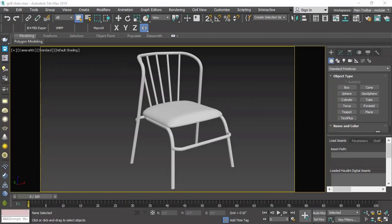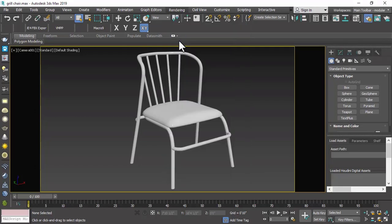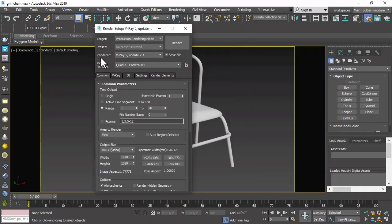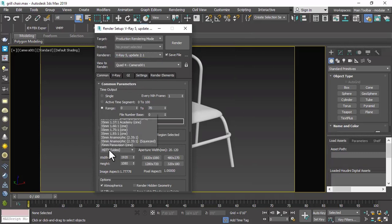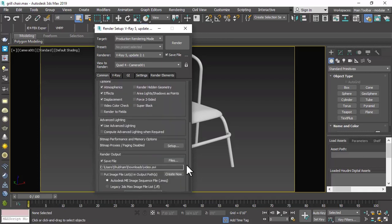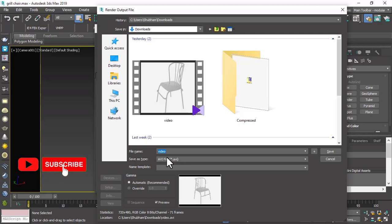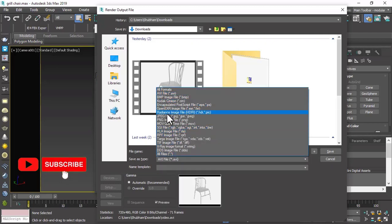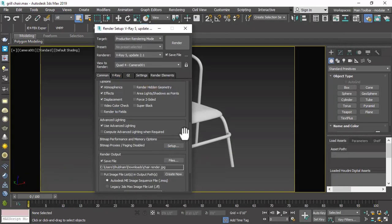First go to Rendering, then click on Render Setup. Here we have to set our renderer to V-Ray. We will select the V-Ray file and go to the Common section. Here we will set our size and set the output to single so that only one image will be generated. After that we will click on Save Render Output, click on File, and set the format to JPG. Then rename our file and click Save.